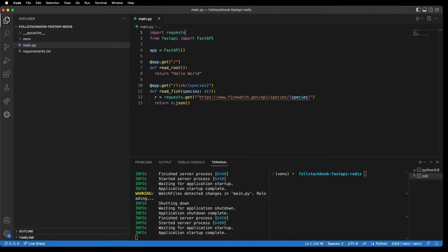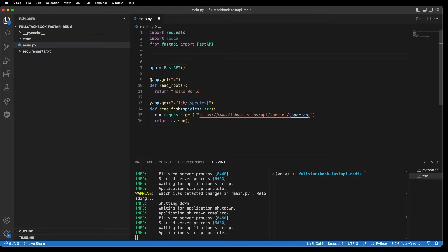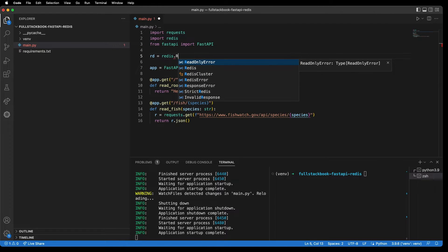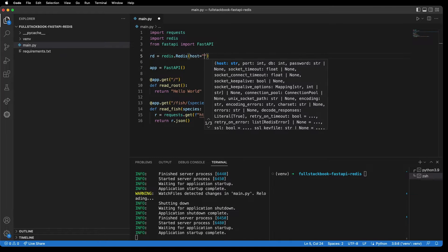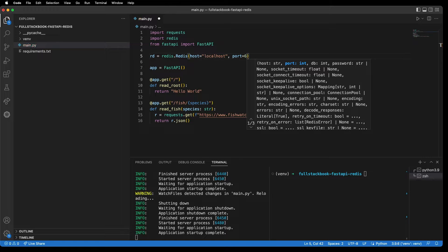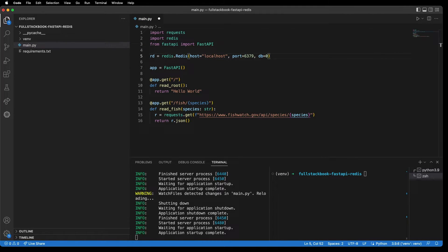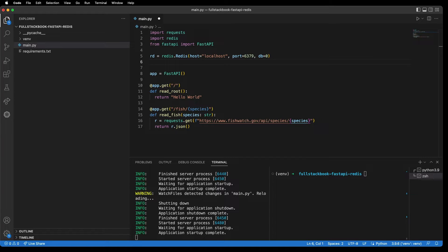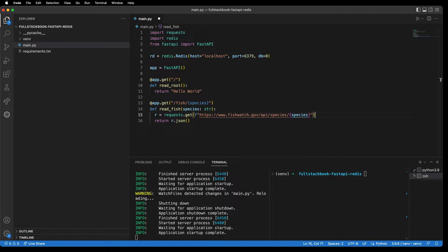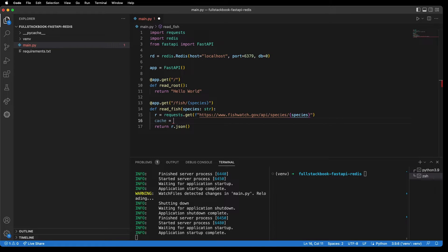Alright, next let's cache these results with Redis. I'm going to import Redis here and initialize a Redis connection: 'redis.Redis(host="localhost", port=6379, db=0)'. Then let's set up our cache check.